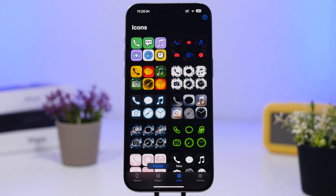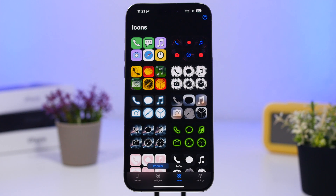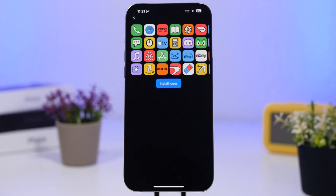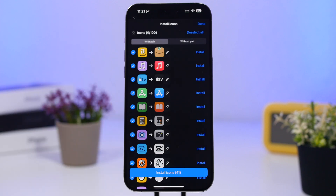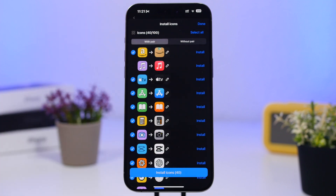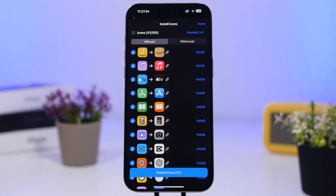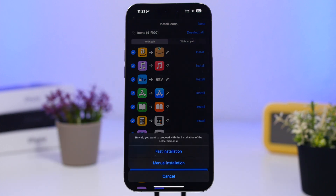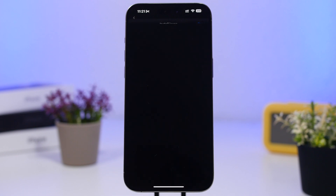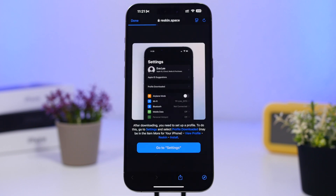Let me show you guys how to set up these themes, how to install them on your device, and how to remove them whenever you want — it's actually very simple to do. So let's go with this one right here. Tap on it, tap install icons, and you will see a list of all the icons that this theme supports. If you don't want to install one of them, you can deselect it. Then tap install icons and tap on fast installation.